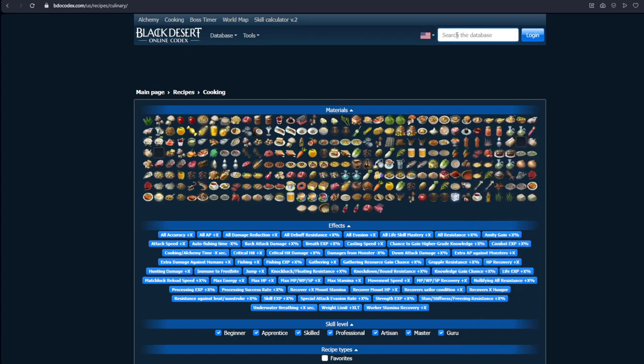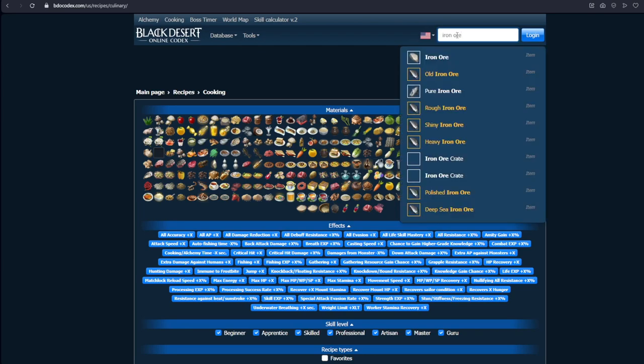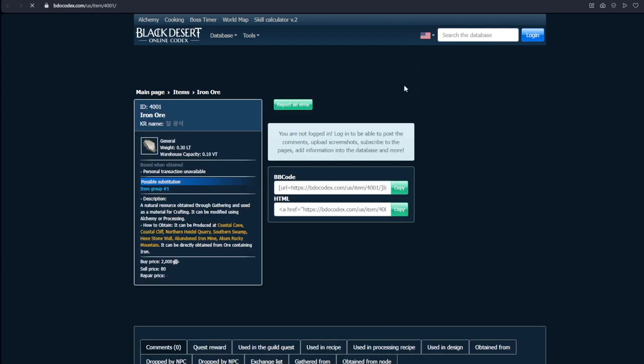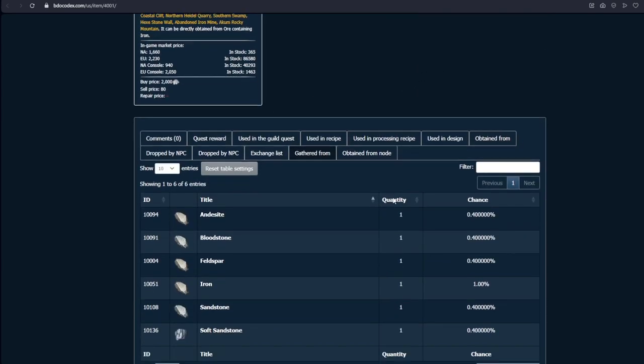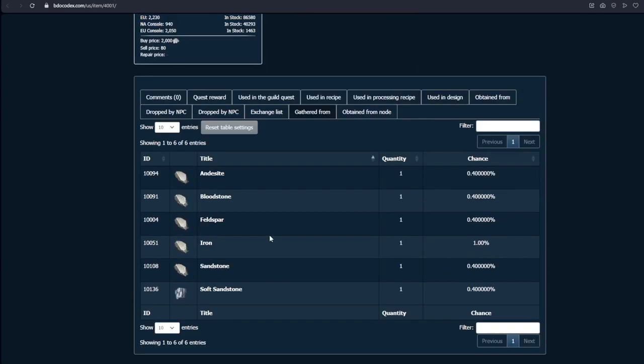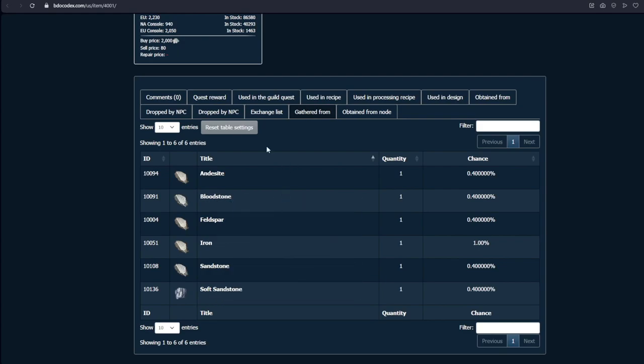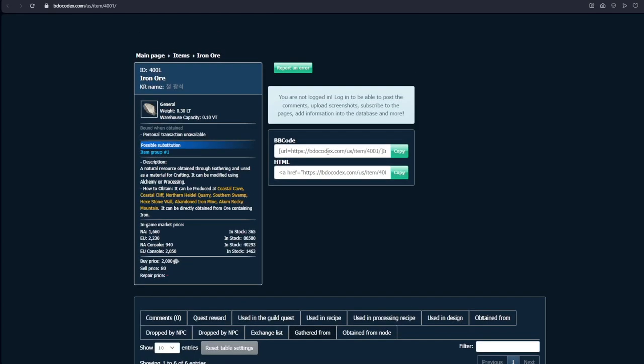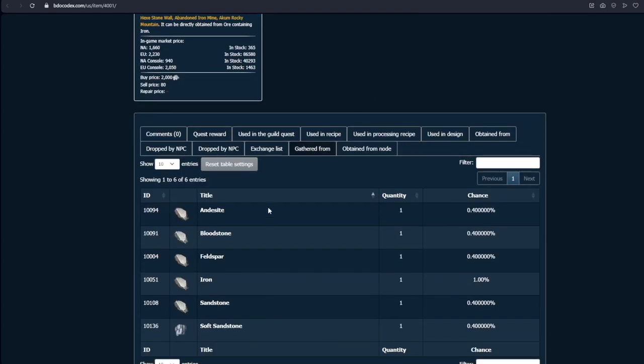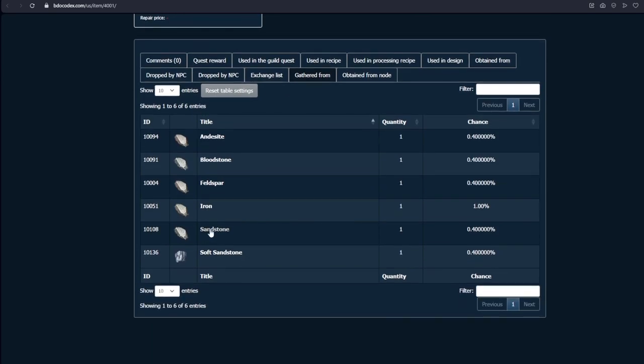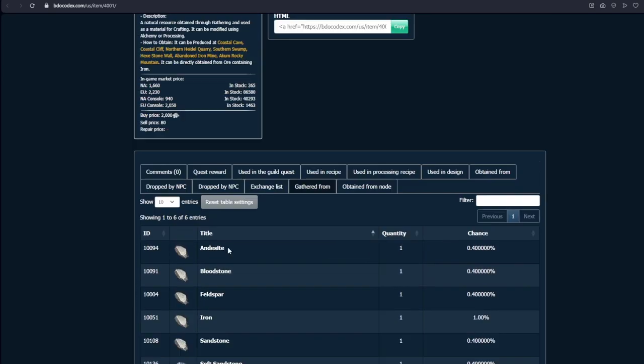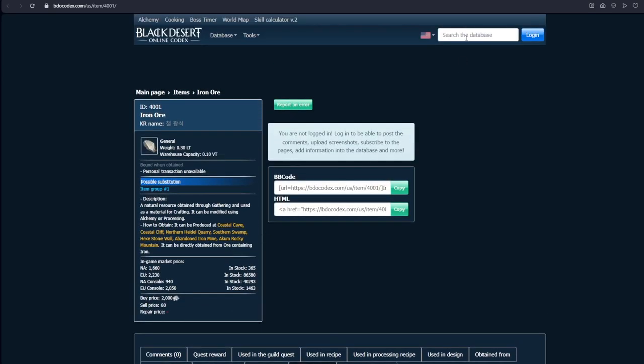And also BDO Codex also has a database. And this is very nice if you want to know, especially I use this if I want to look, for example, iron ore. And I want to know what types of rocks drop iron ore. So if I just want to know, I can just type this in and it will all show me. And this is a general database. So you can look up quests. You can look up NPCs. You can look up drops. And it will show you everything that you need.